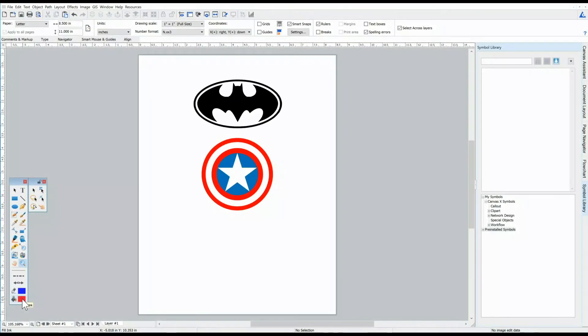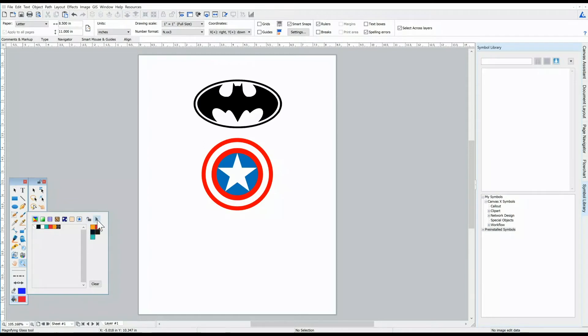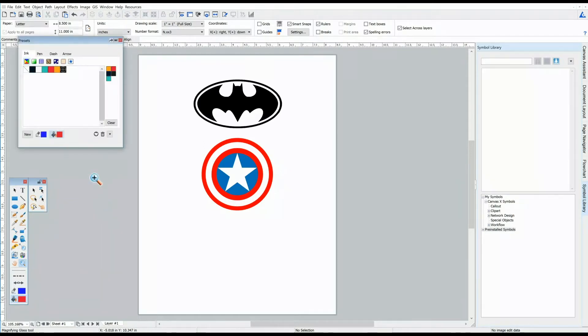In the last video, we learned how to create our own palette of colors in the Color Presets window. We're going to learn how to apply these colors to rasterized images and vectored objects.